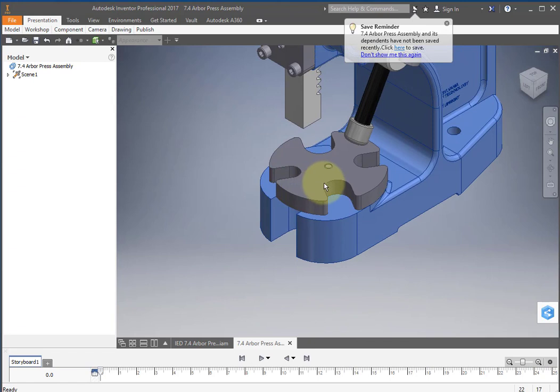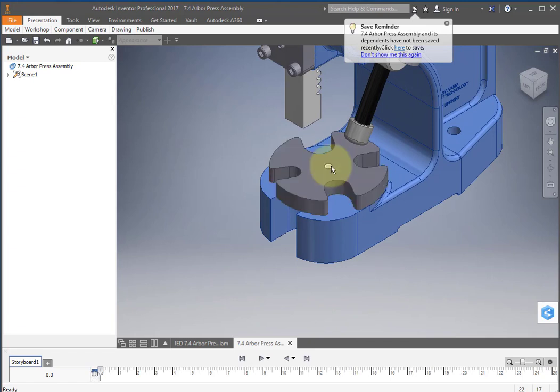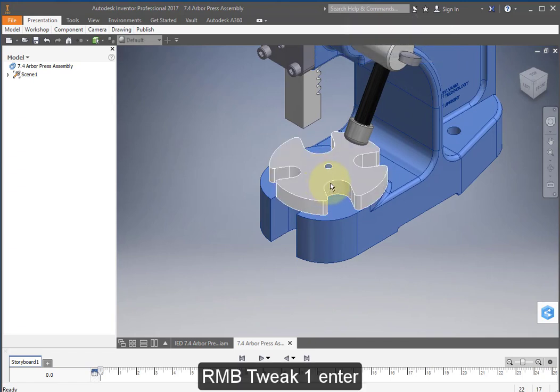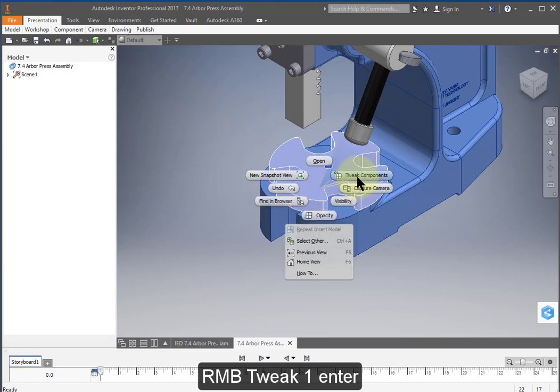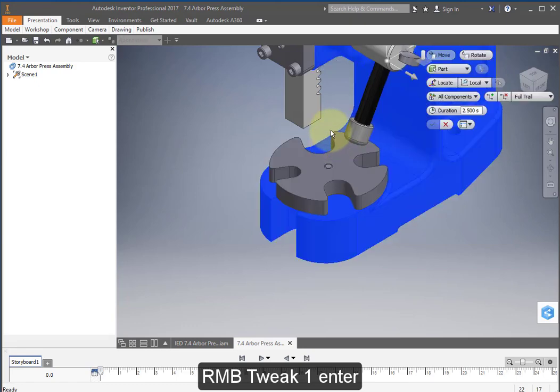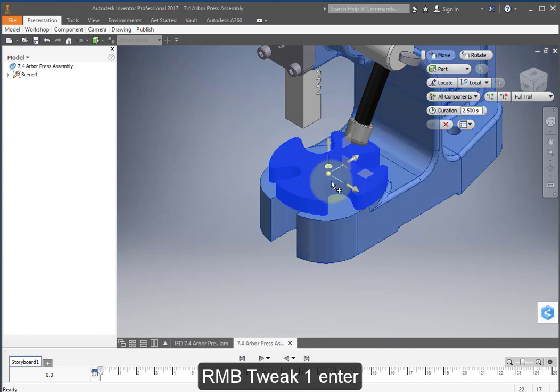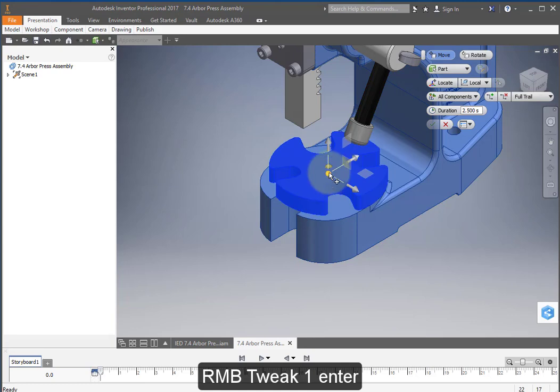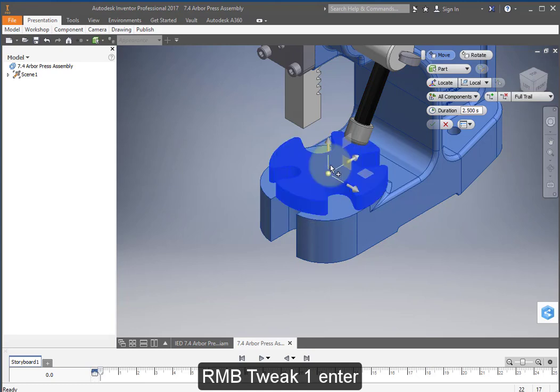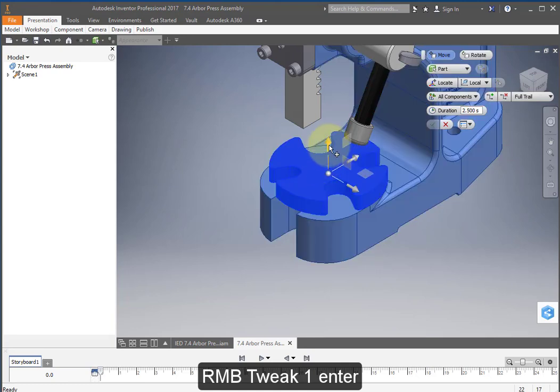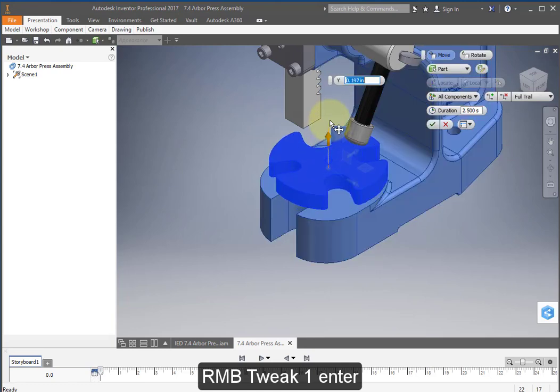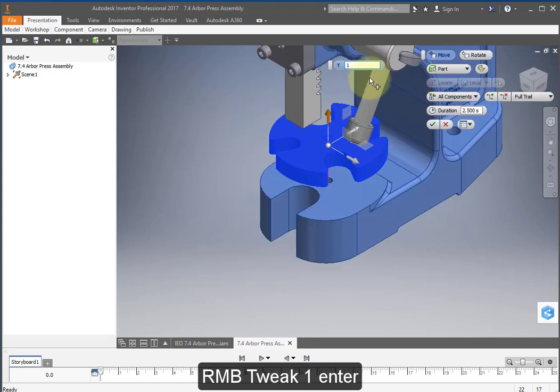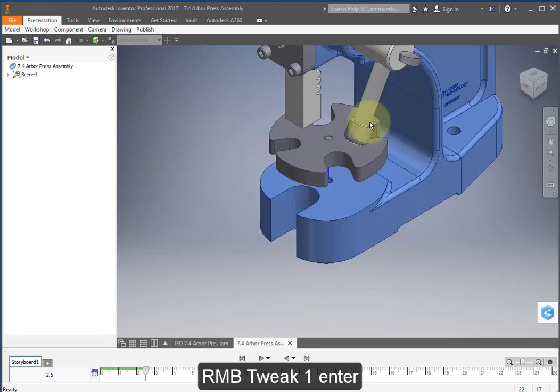I'm going to select this plate and this pin. Hold the shift key down, select both of them together. Right mouse button, tweak components. Let's do that again, select the plate and the pin. Select this arrow, pull up and enter 1.